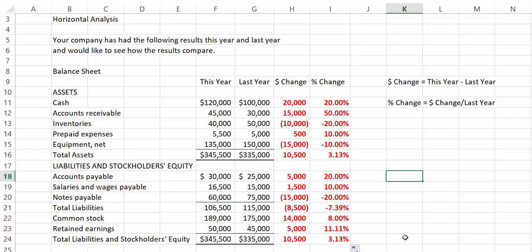So, this is the end of our dollar and percentage change horizontal analysis video. I hope you found it helpful to your studies.